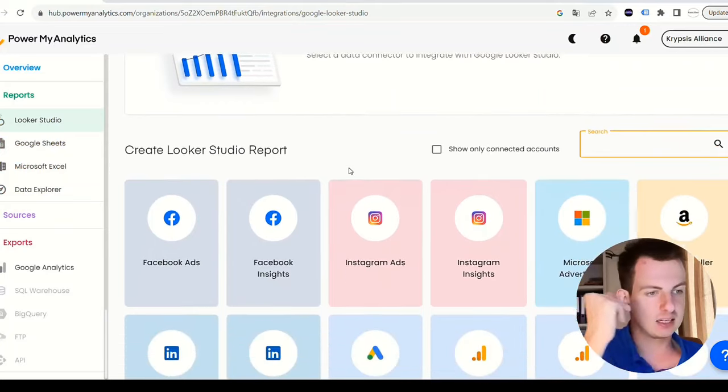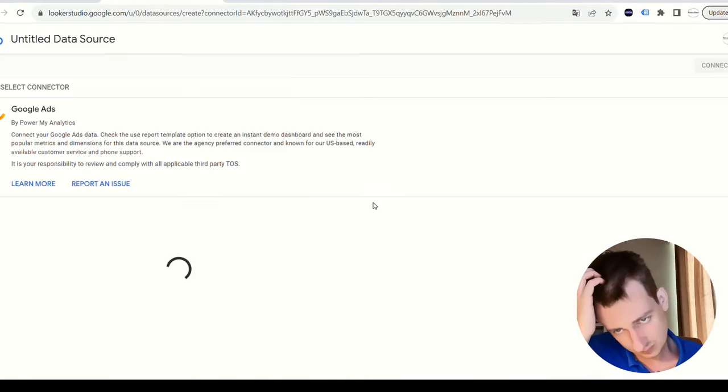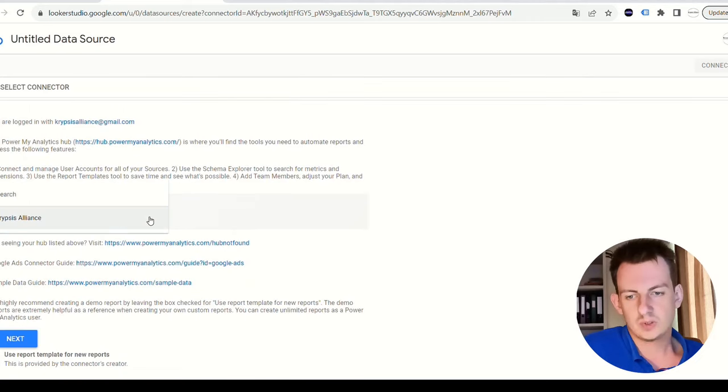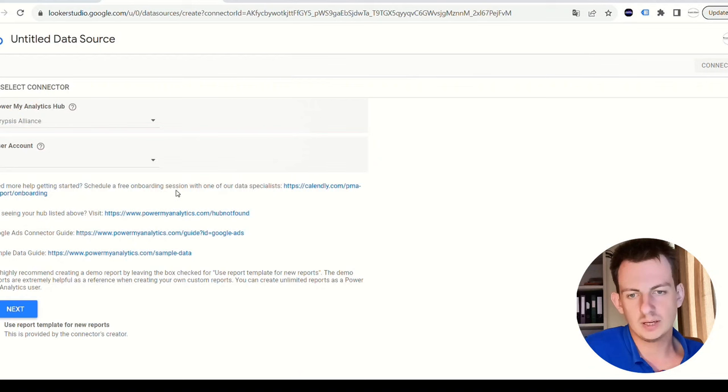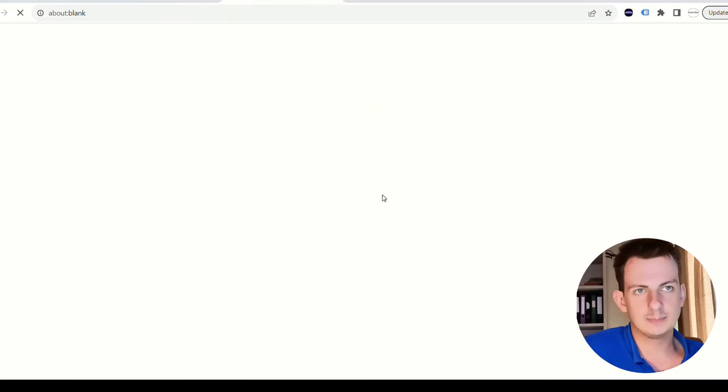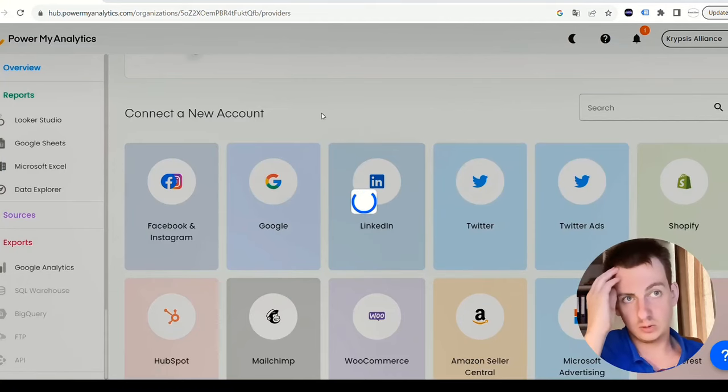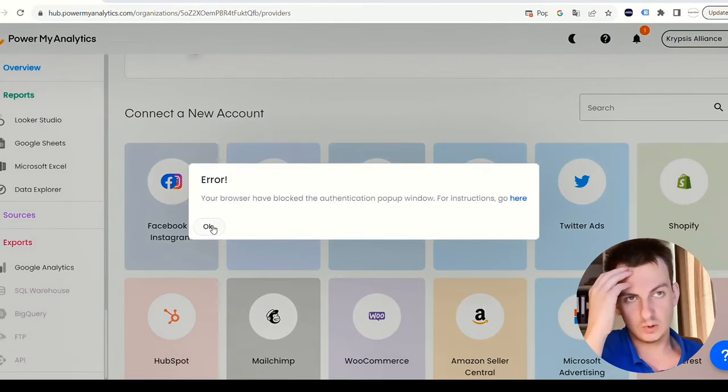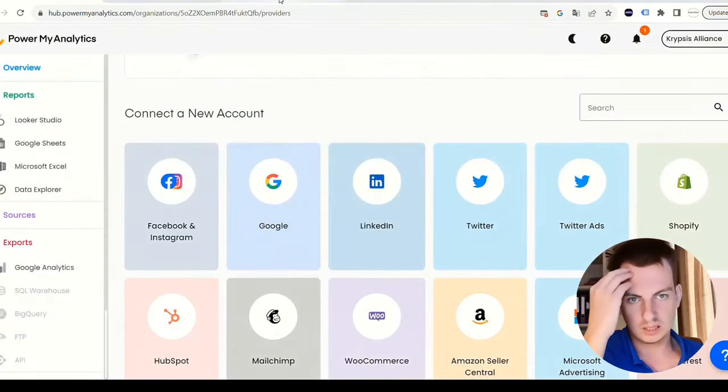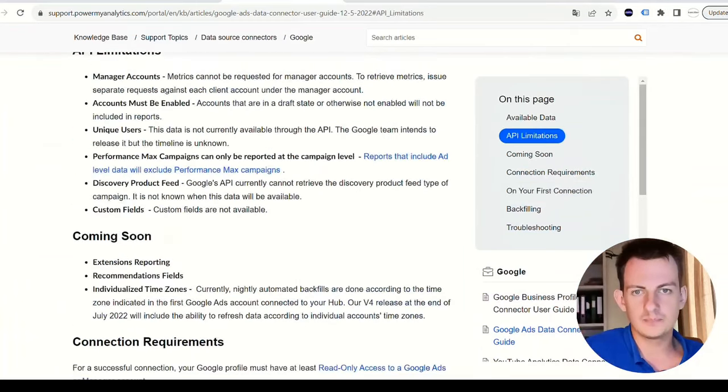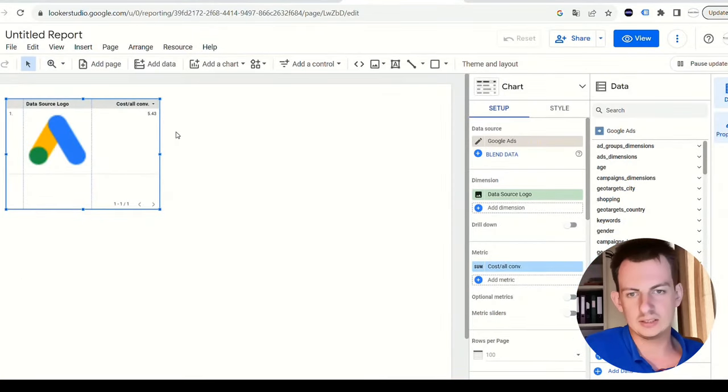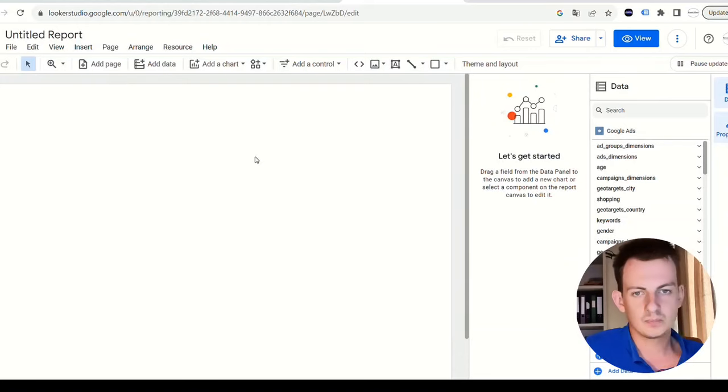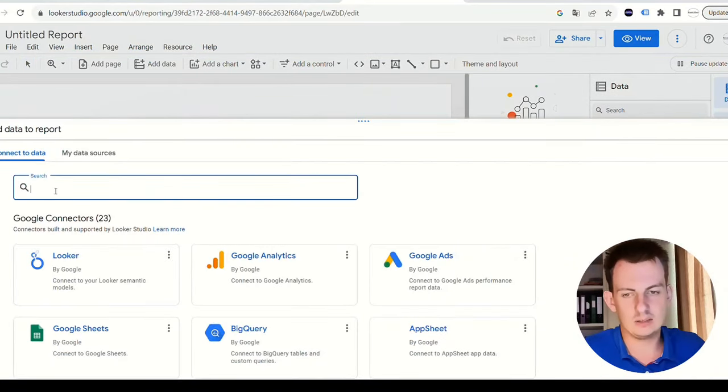If you would want to add Google Ads data from your own account, then obviously you have to go into your Power My Analytics platform and connect accounts to Google Ads. So now we're choosing a connector again - Crypsis Alliance hub. You need to report, right now we cannot see the user account. We just added Google Ads into here. We don't really need this. Now we want to add new data.